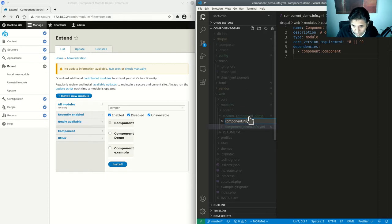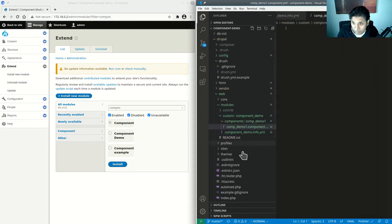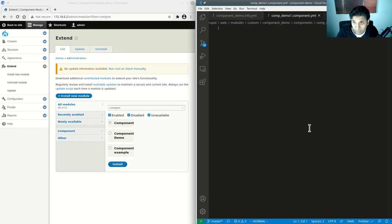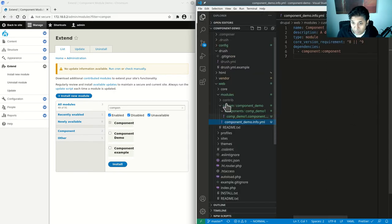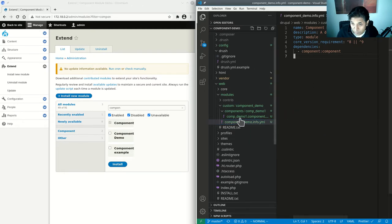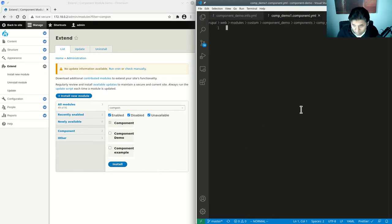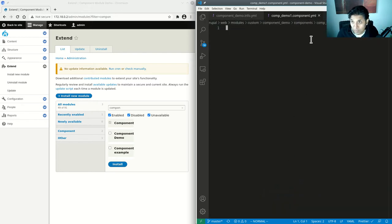Inside the components folder we create a sub-folder — let's call it comp_demo_one — and in there we create comp_demo_one.component.yaml. So to recap: we created the info.yaml file for the module, and then a components folder with a comp_demo_one sub-folder containing the component YAML descriptor.